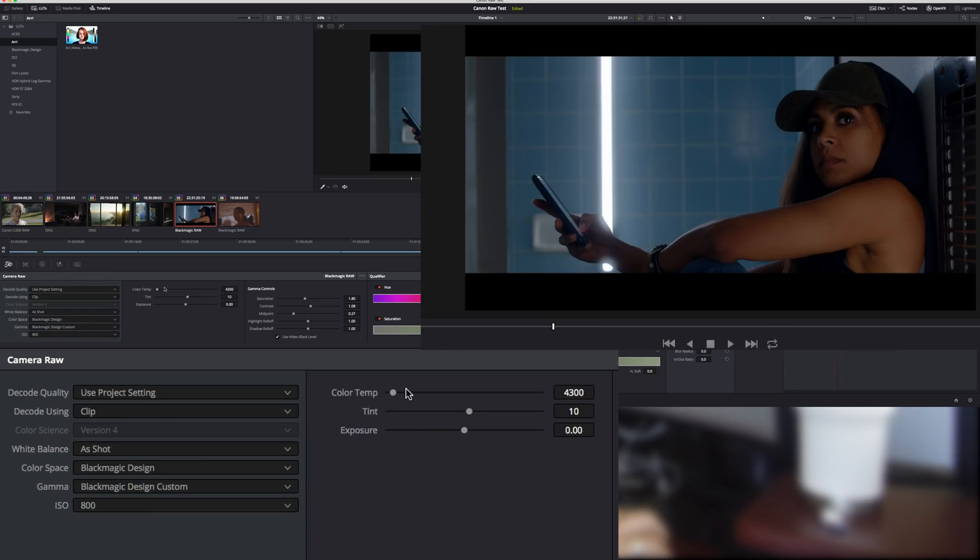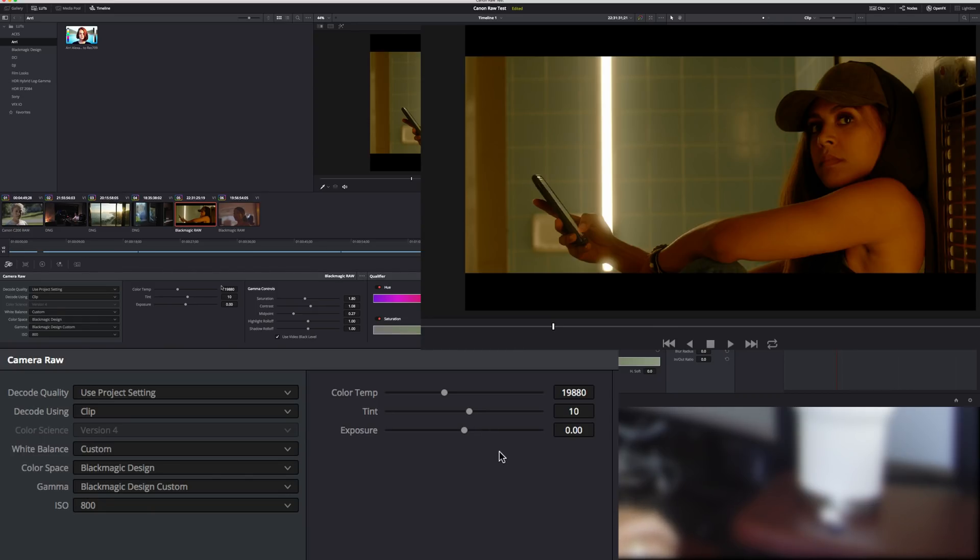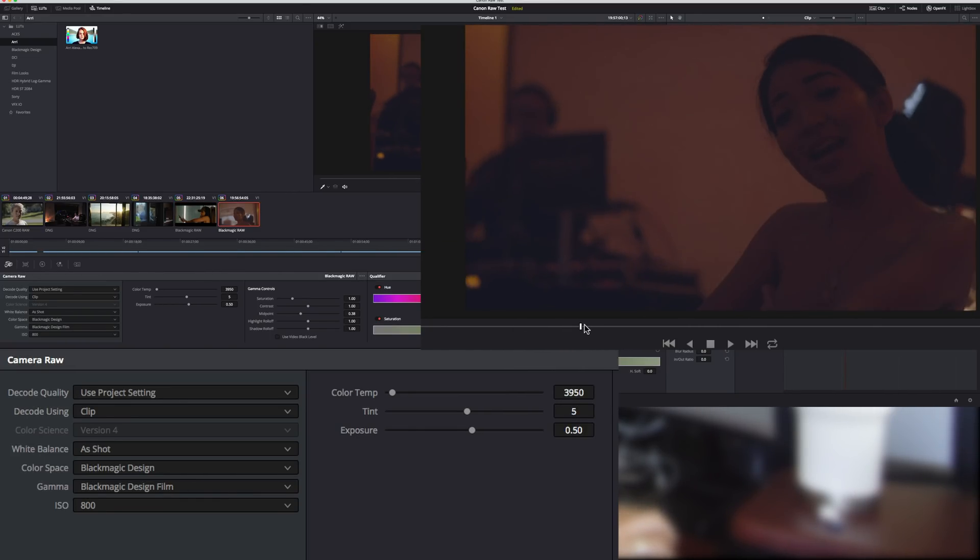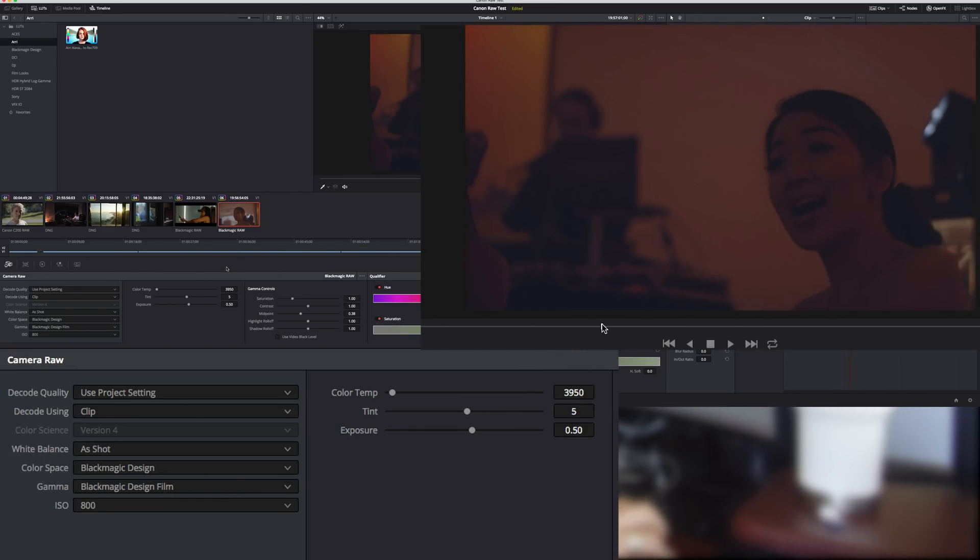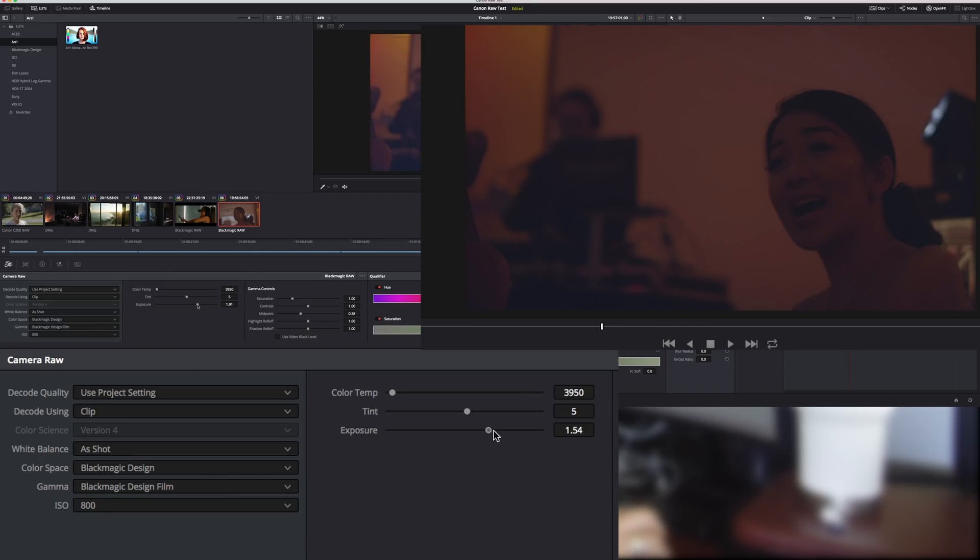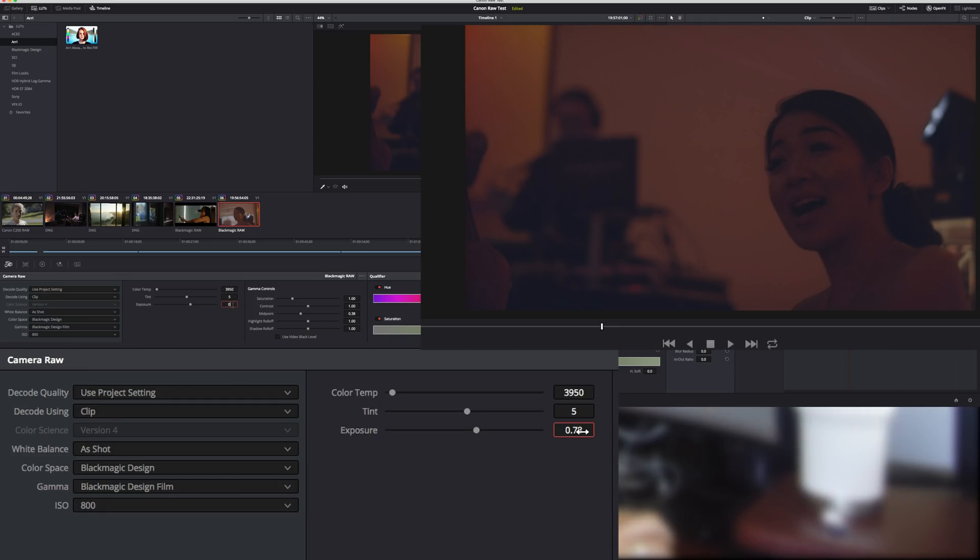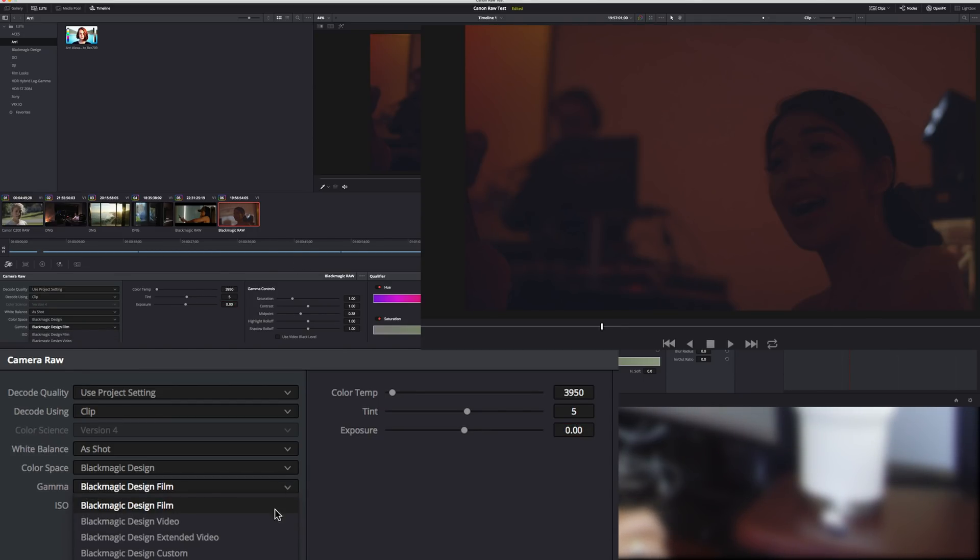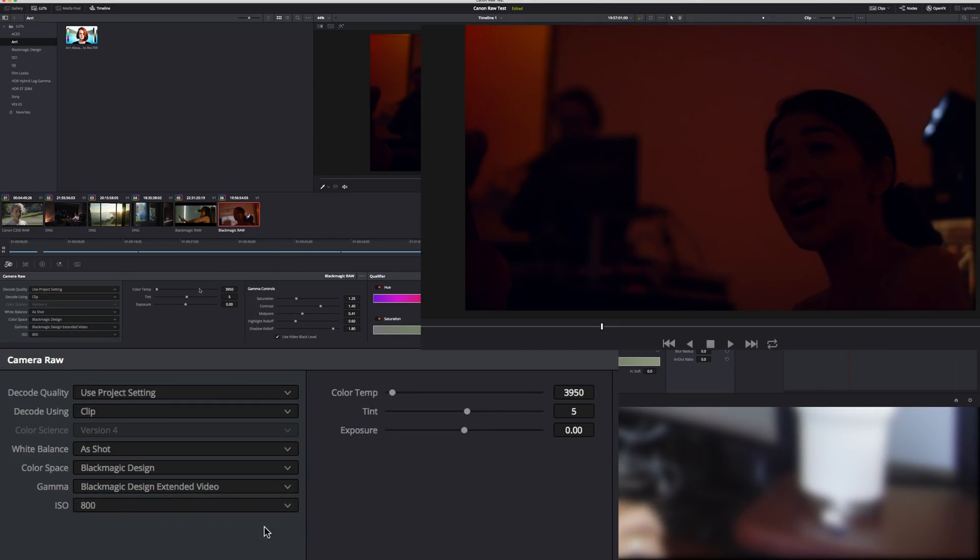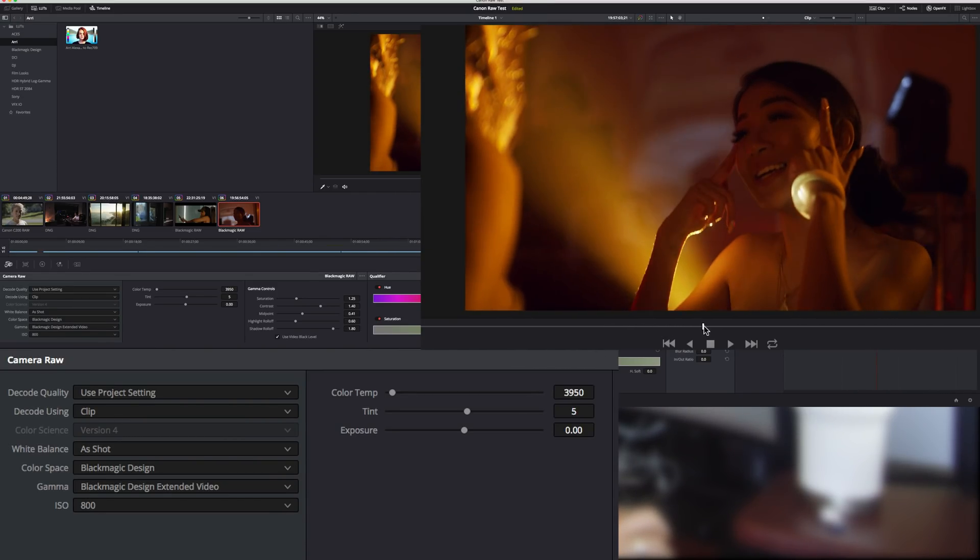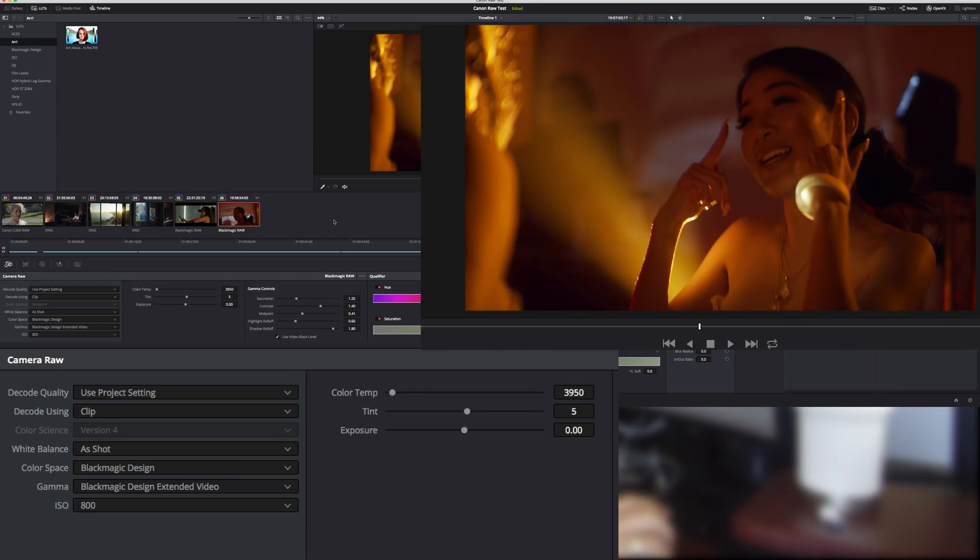Of course you have control over color temperature, you have control over tint. In this clip right here you can see we could bring up the exposure, which does generate a little bit of noise, probably going to leave it right about where it was. But we can also change it to the different formats, video, extended video, and we can see that this is really nice image quality. I'm really impressed by this.